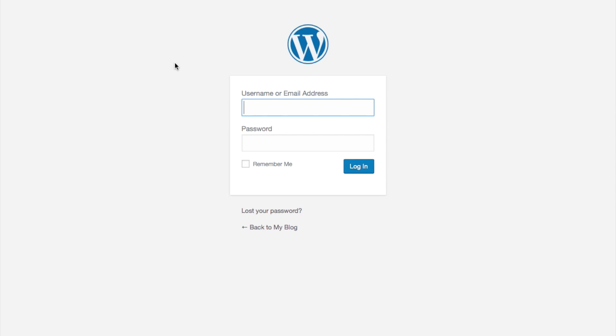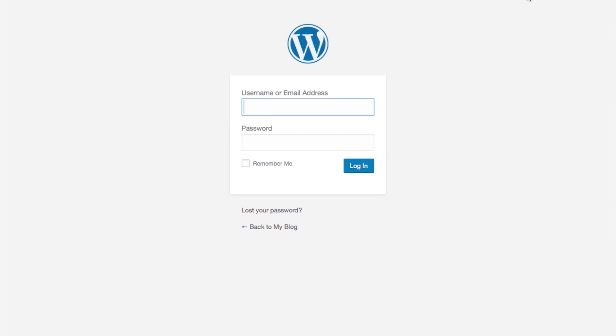And that is how you change your WordPress login using the iTheme security plugin. Hope you found that helpful. We'll see you next time.